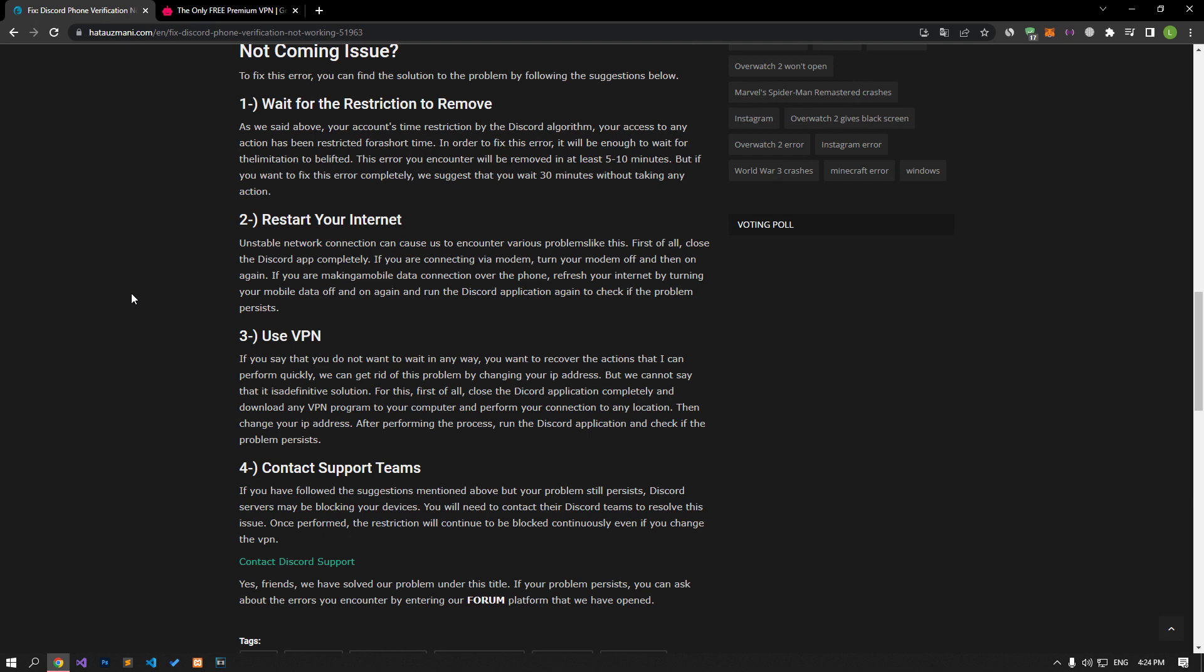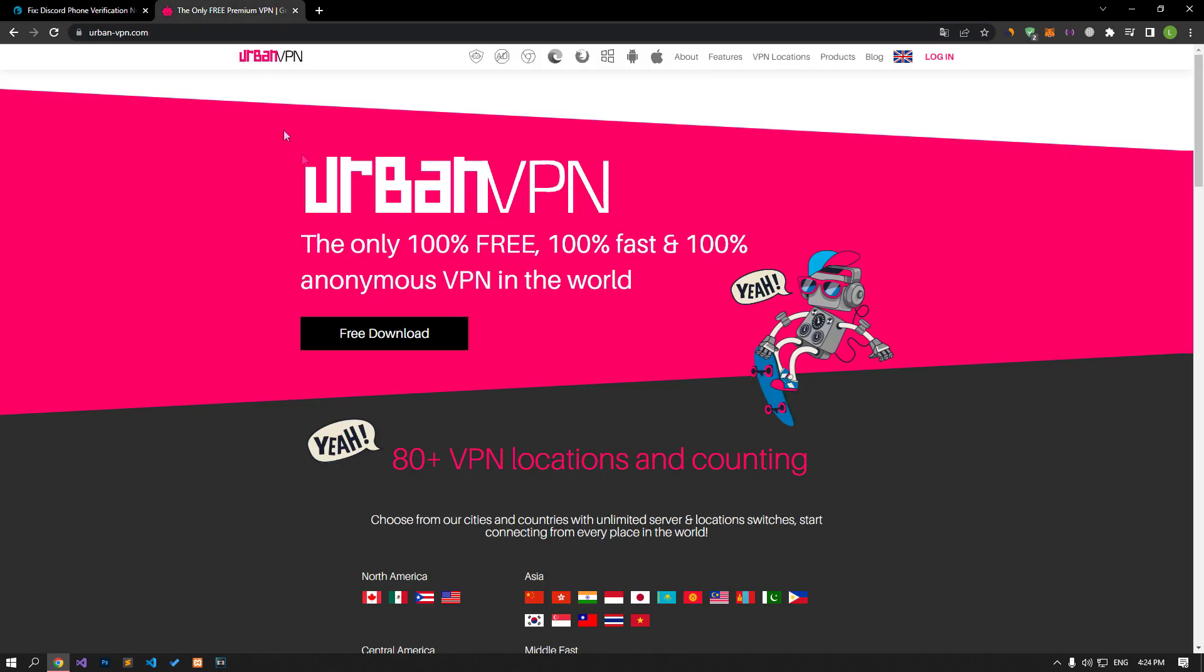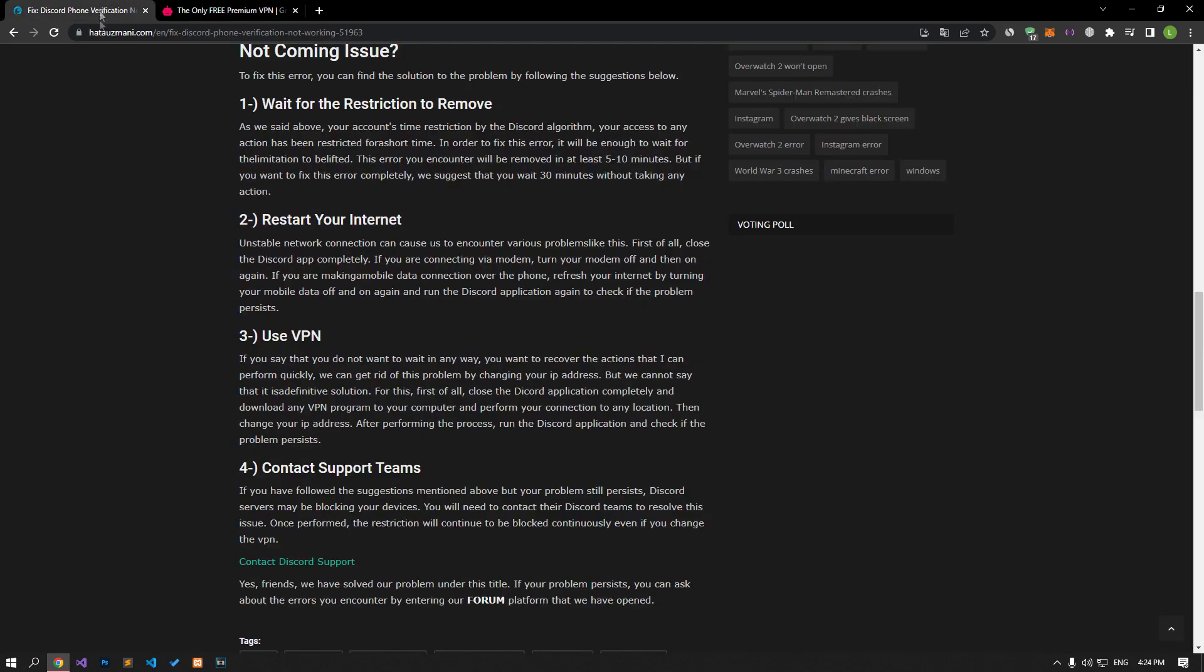For this, first of all, close the Discord application completely and download any VPN program to your computer or mobile device and perform your connection to any location. Urban VPN can be for computer users, then change your IP address. After performing the process, run the Discord application and check if the issue still persists.